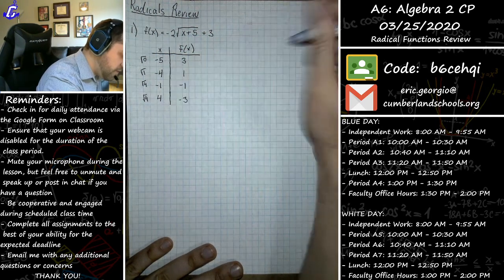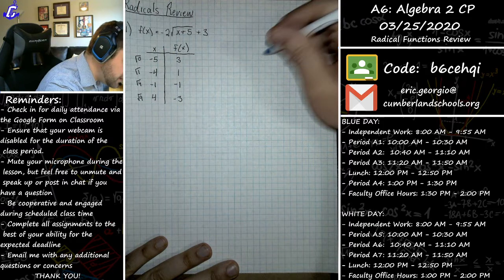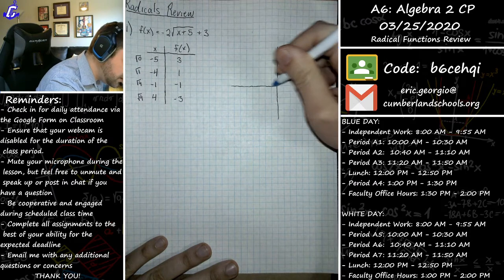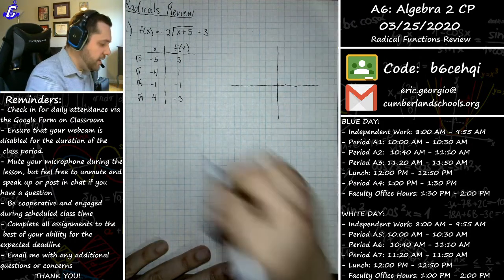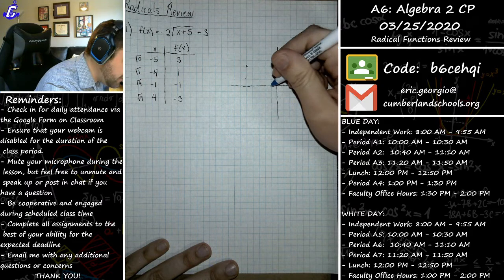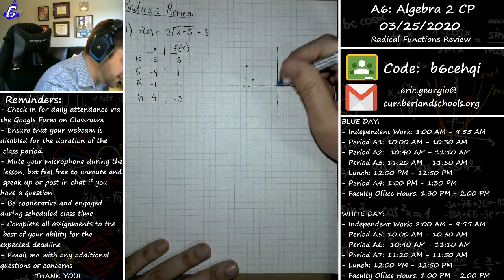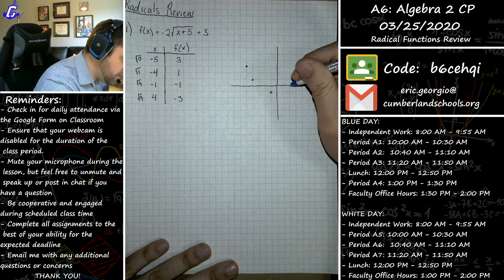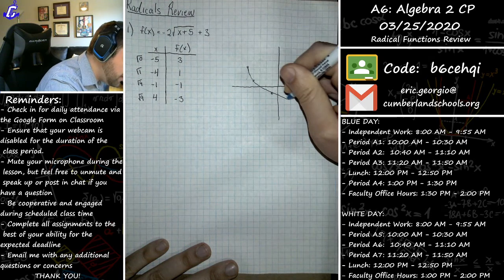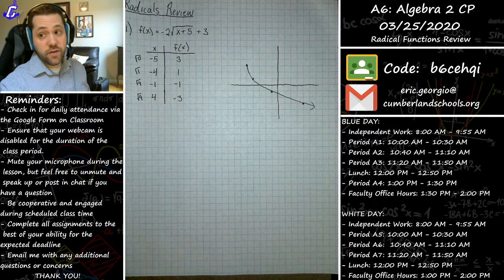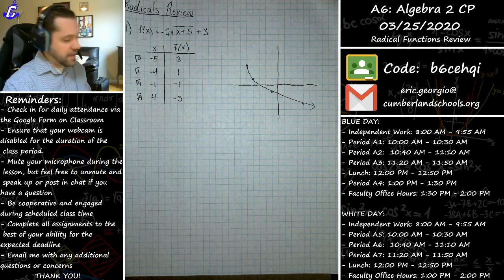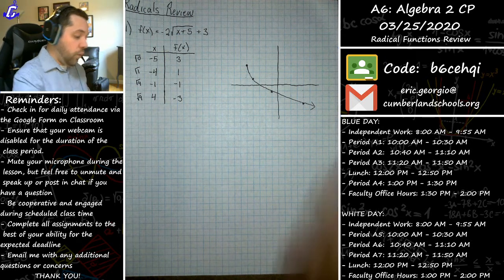Now we have great points to plot and sketch the graph. I'm drawing my coordinate plane — the starting point is at (-5, 3), then (-4, 1), then (-1, -1), and the final point at (4, -3). When you link all those points together it makes a nice smooth square root curve.